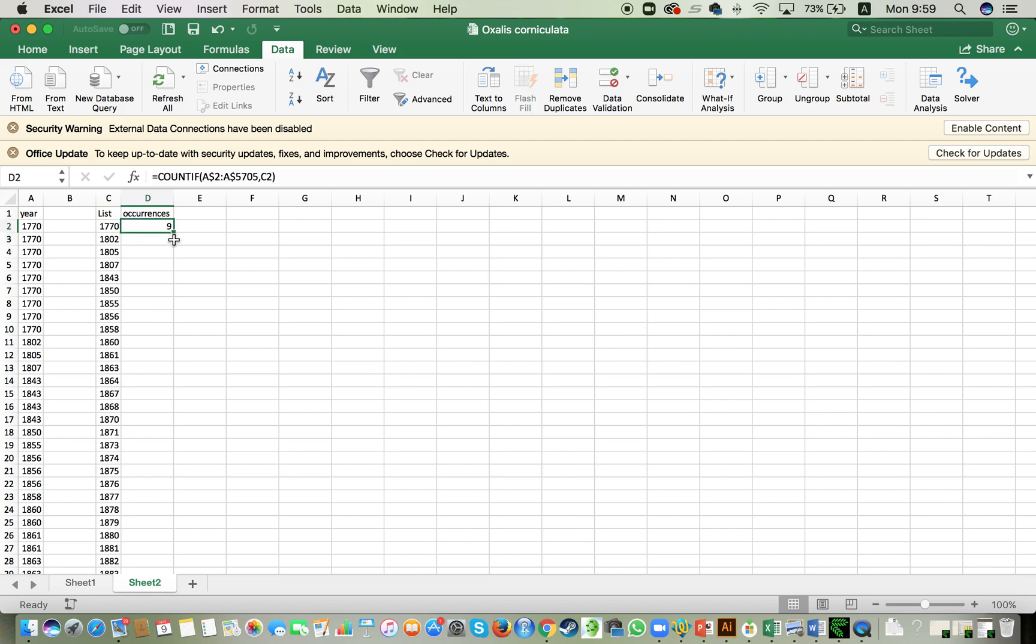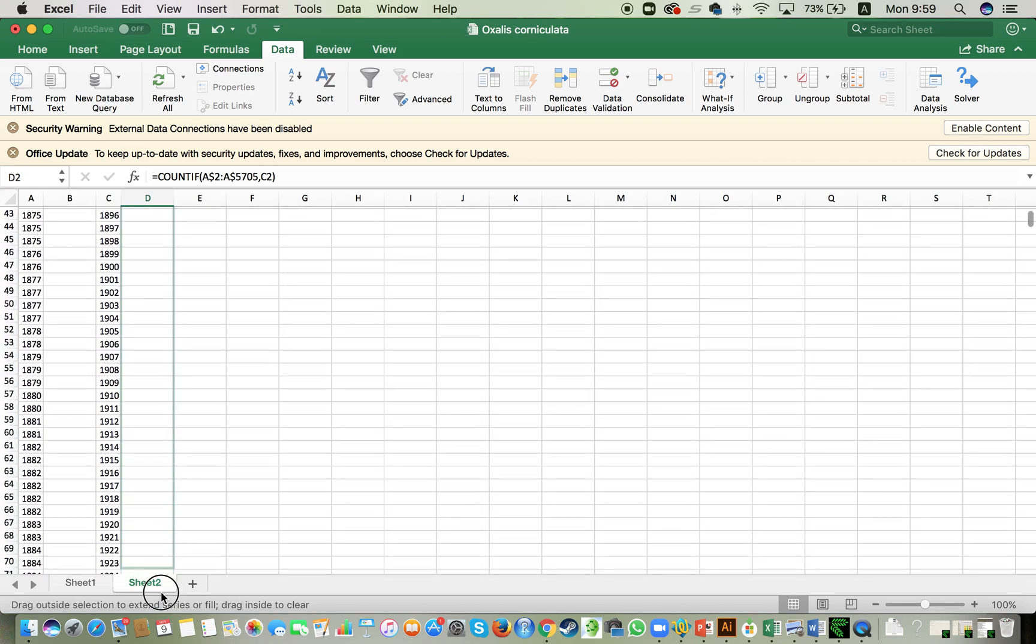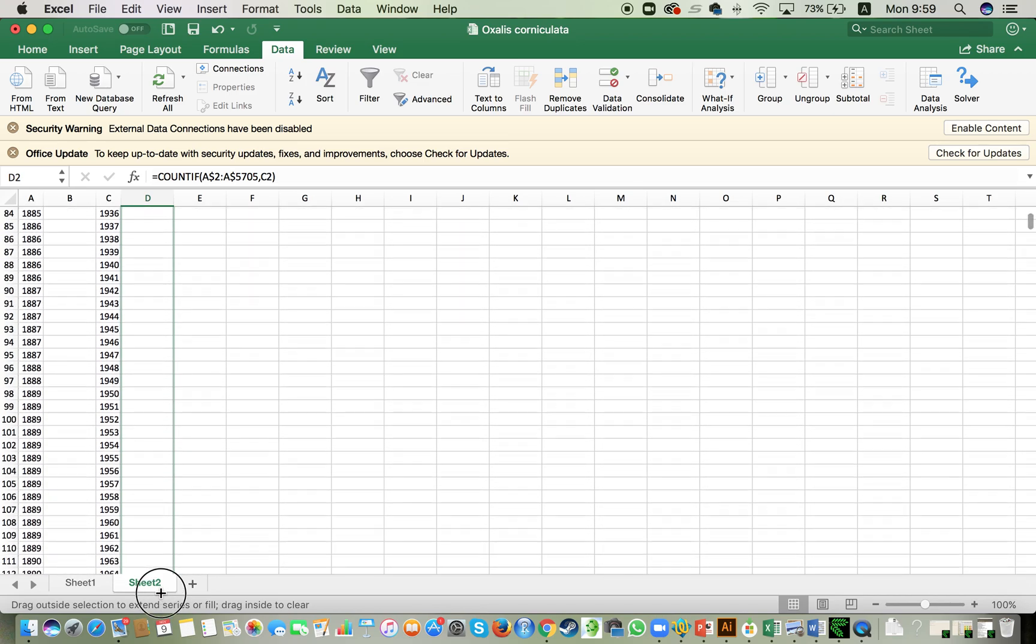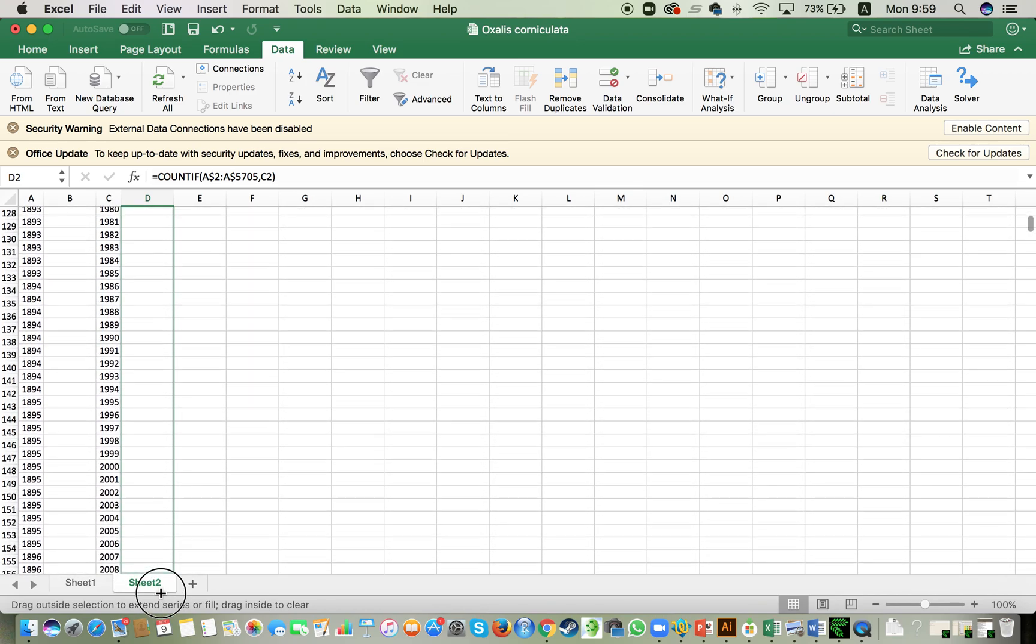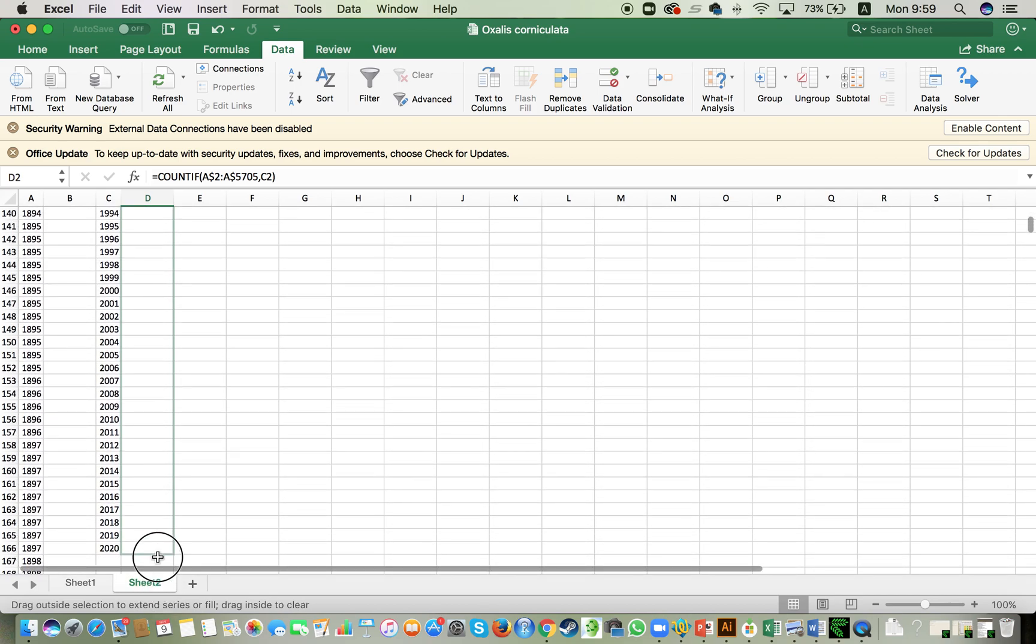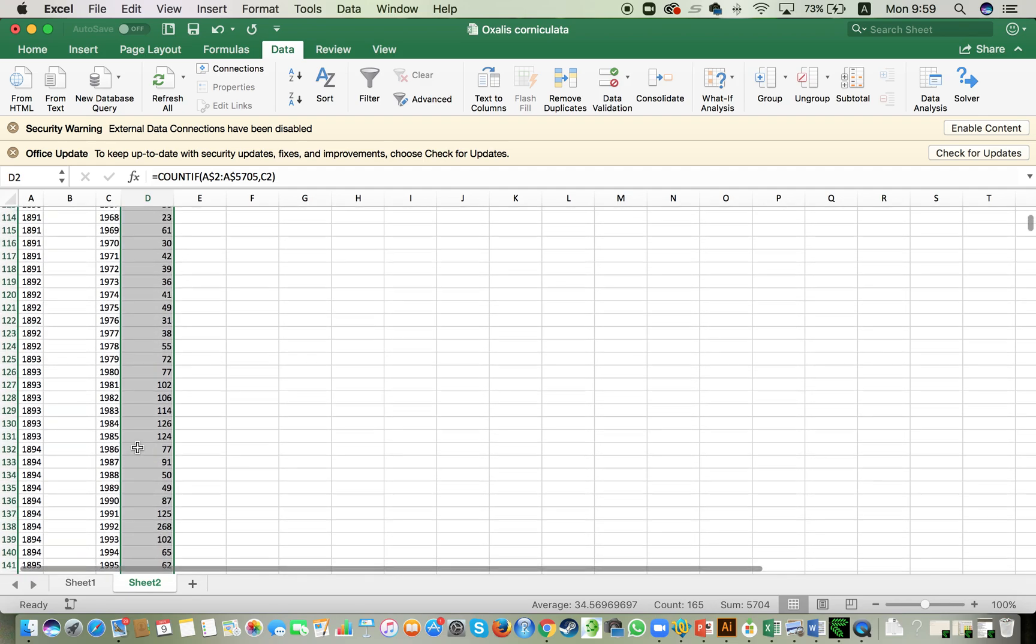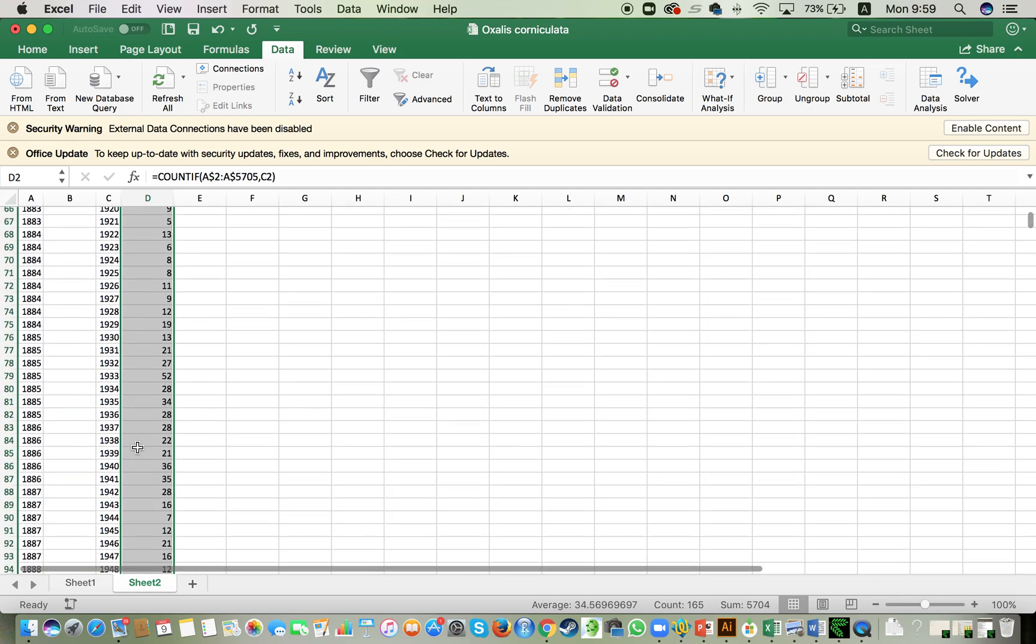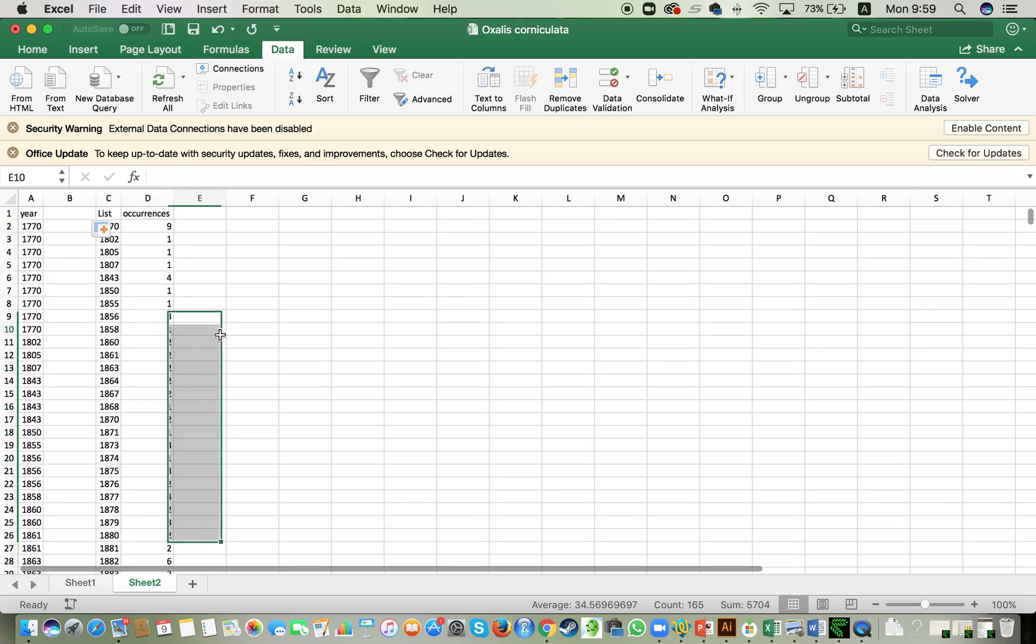until we reach the final item 2020. There you go. And there you go. So we calculated year by year the number of occurrences that we have for Katabami here.